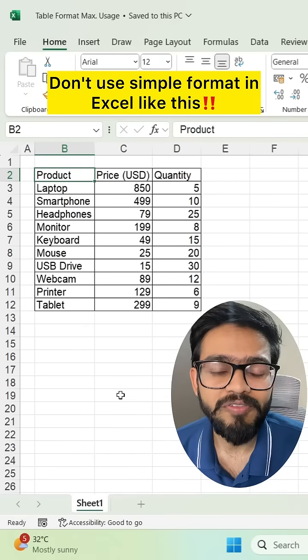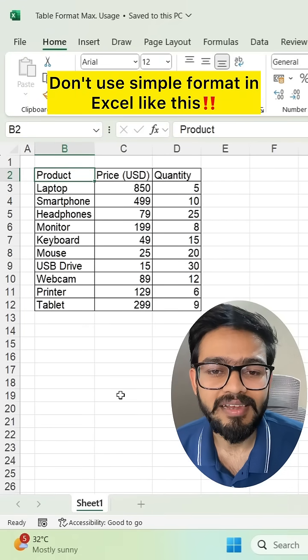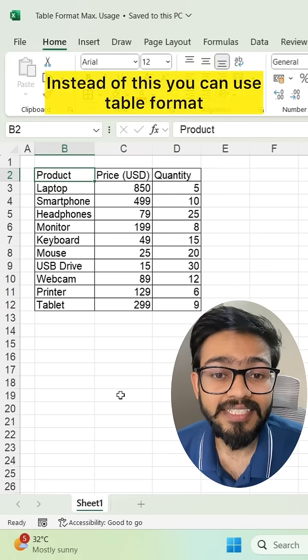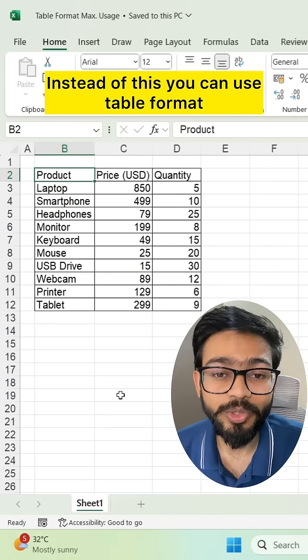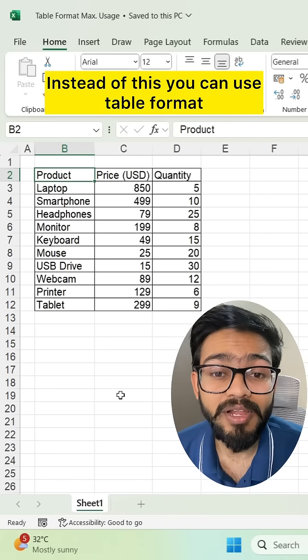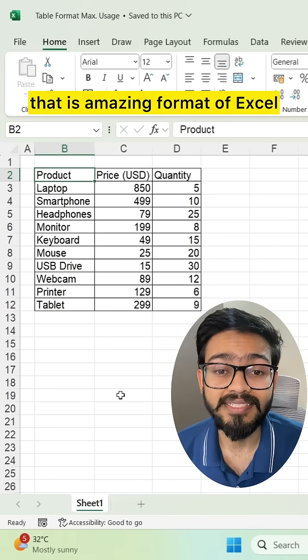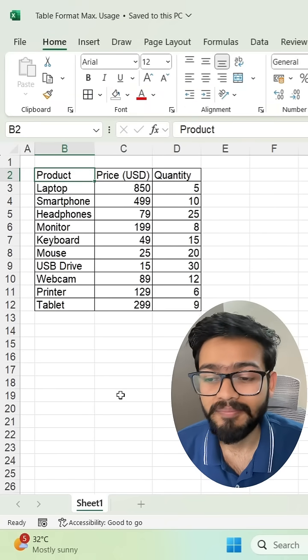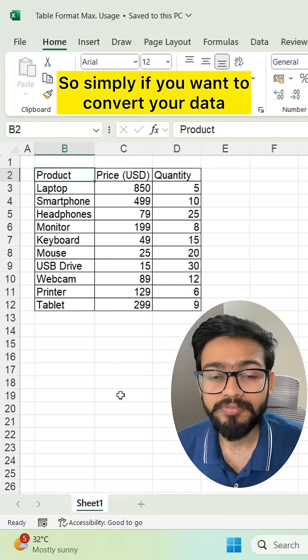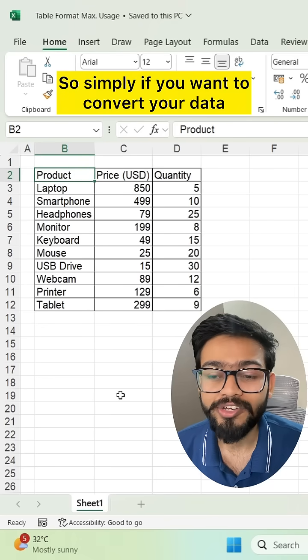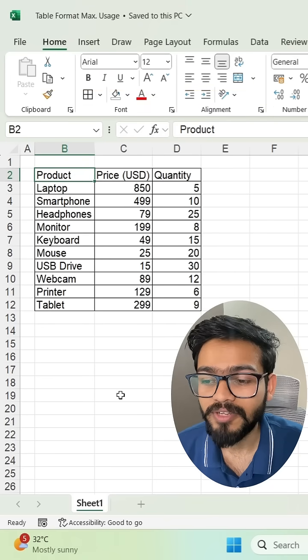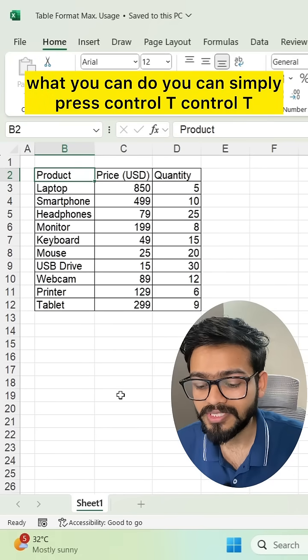Don't use simple format in Excel. Instead, you can use table format, which is an amazing format of Excel. If you want to convert your dataset into table format, here's what you can do.